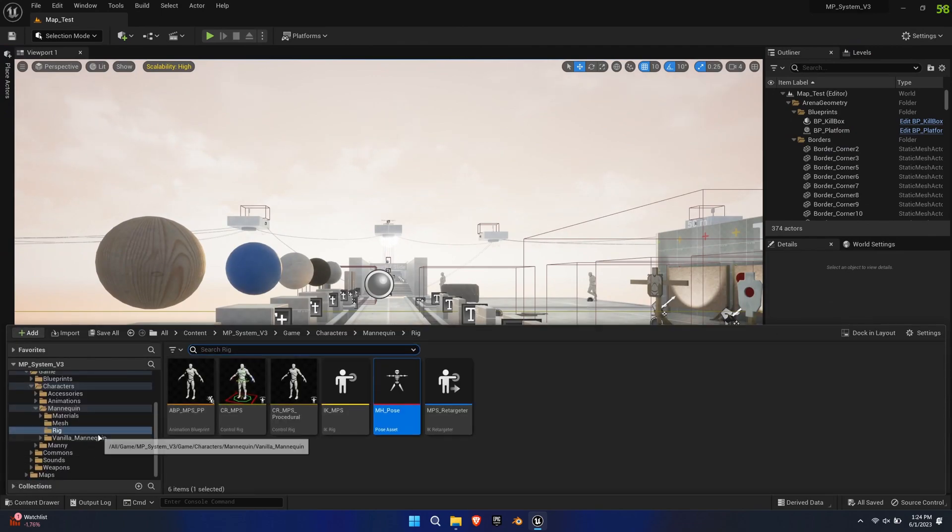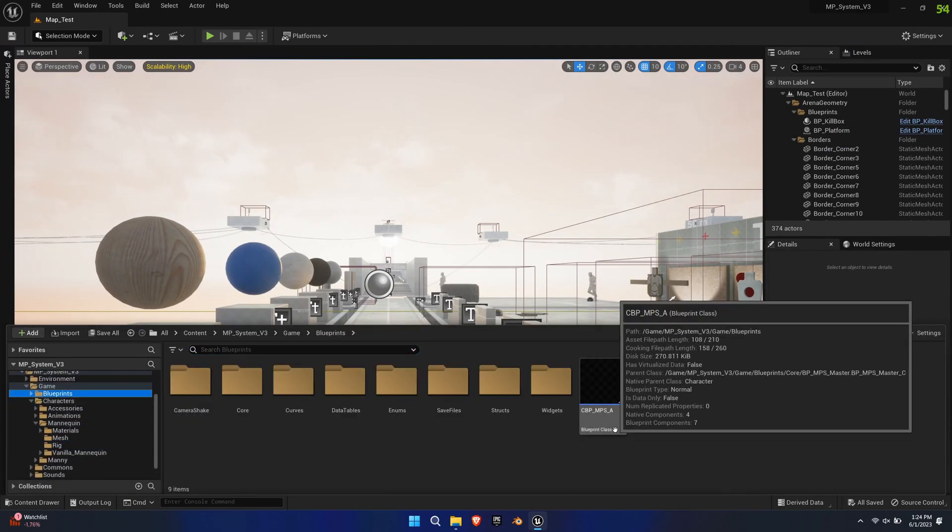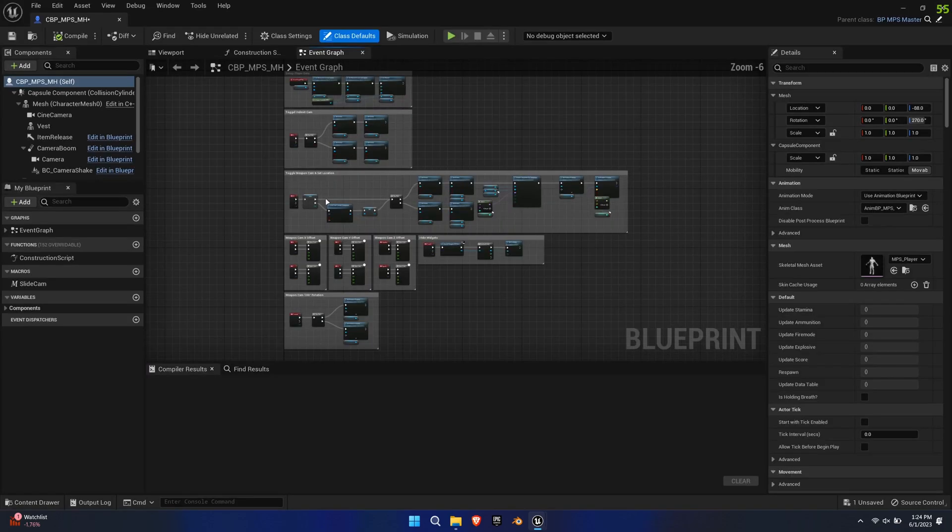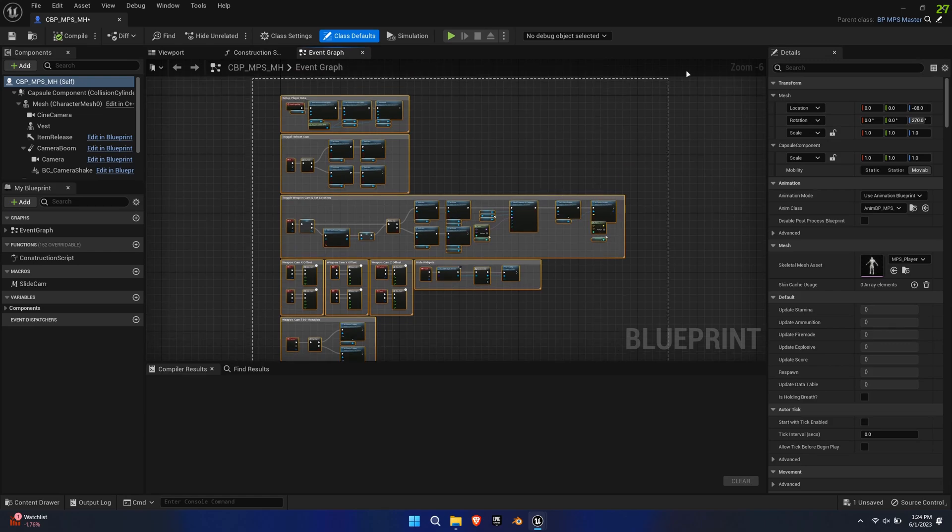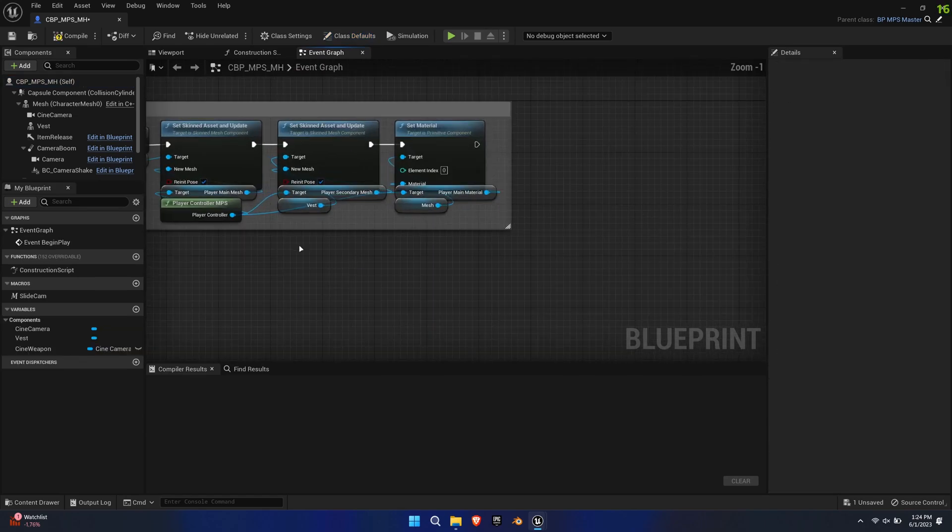Next, select the Child Blueprint MPS found in the Blueprints folder and duplicate it. Delete all the functions in the Event Graph except for the Set Material for the Mesh.